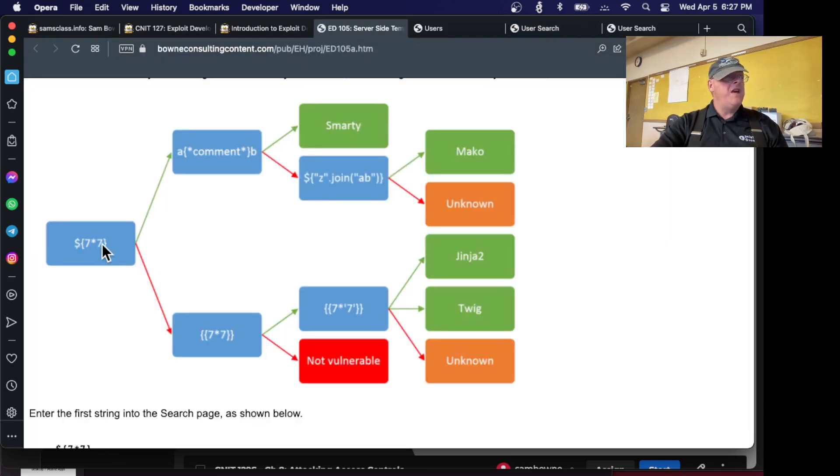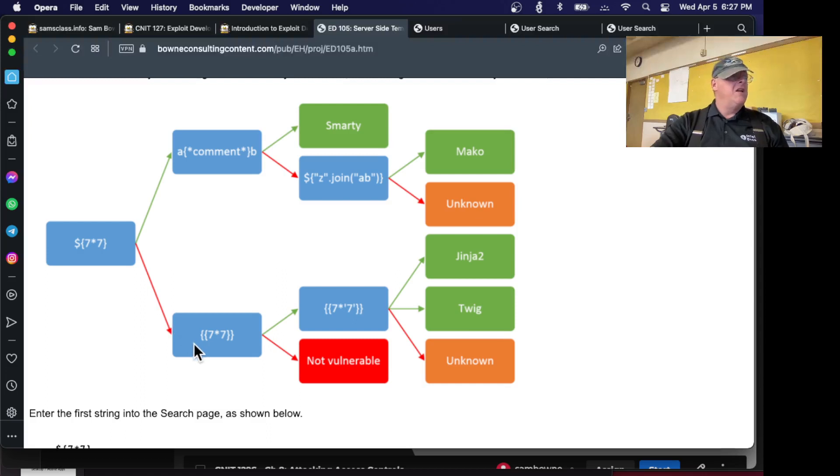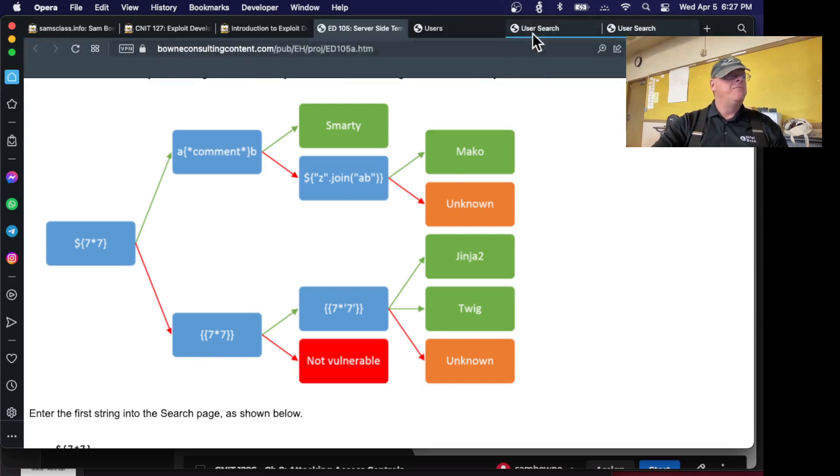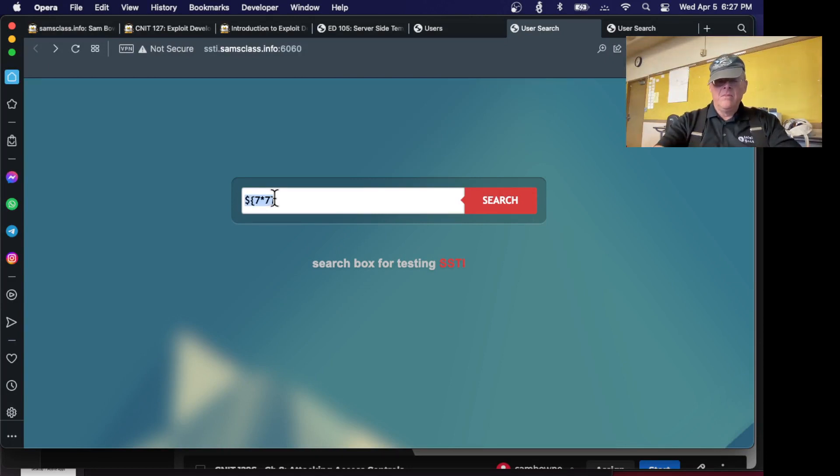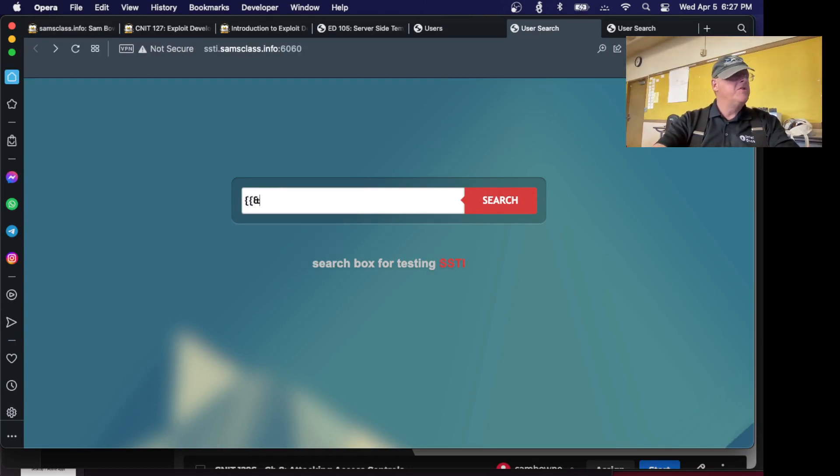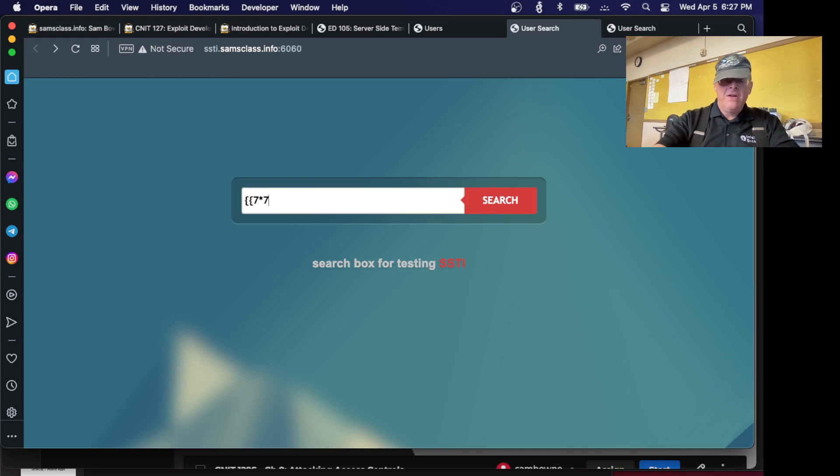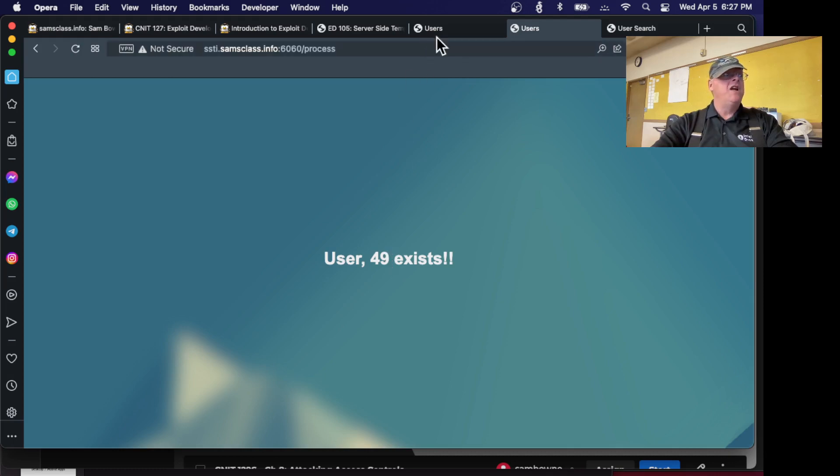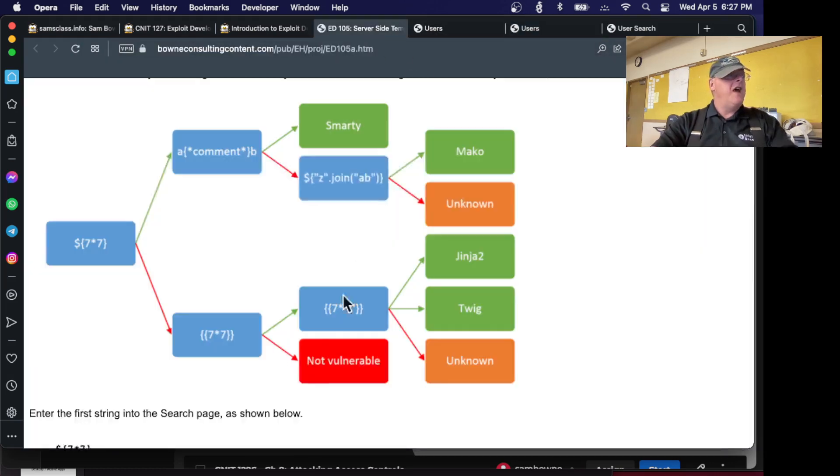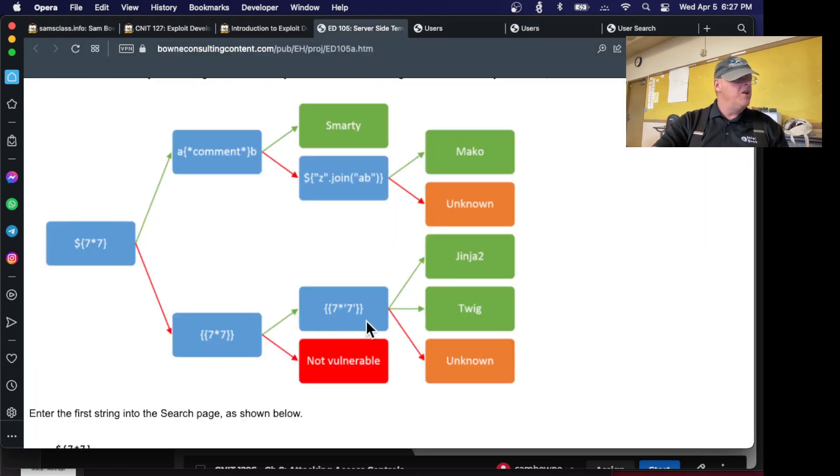So I take the red line. This injection failed, so I take the red line. Now I try double curly brace 7 times 7. And I searched for that. And that evaluated it to 49. 7 times 7 is 49. So that injection succeeded. So I'm up here.